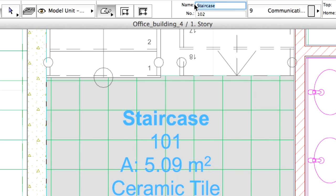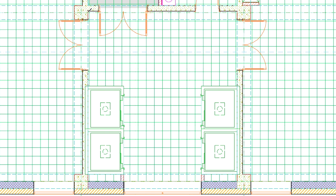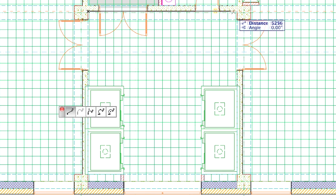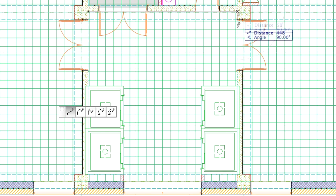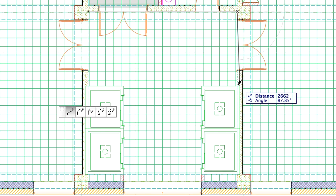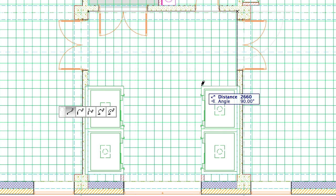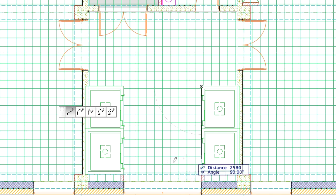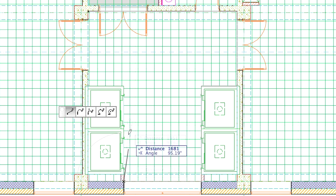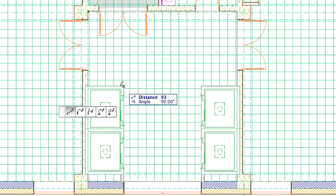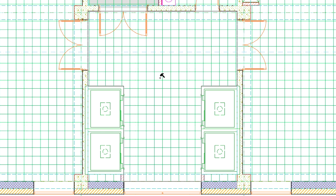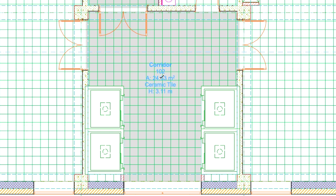Modify the name to Corridor in the Info Box. The number will be changed automatically. Create the next zones by clicking on the corners of the room where the elevators are located. Place the Zone Stamp in the middle of the room.